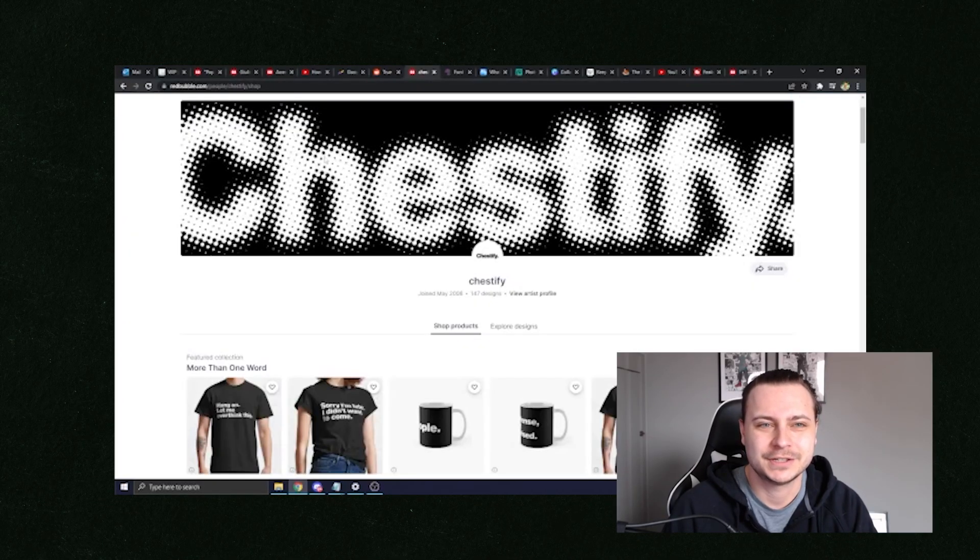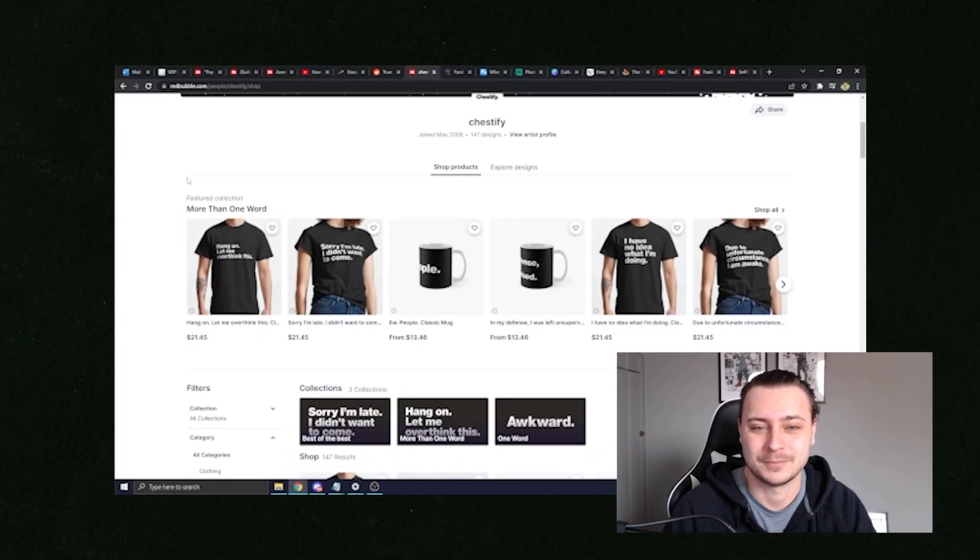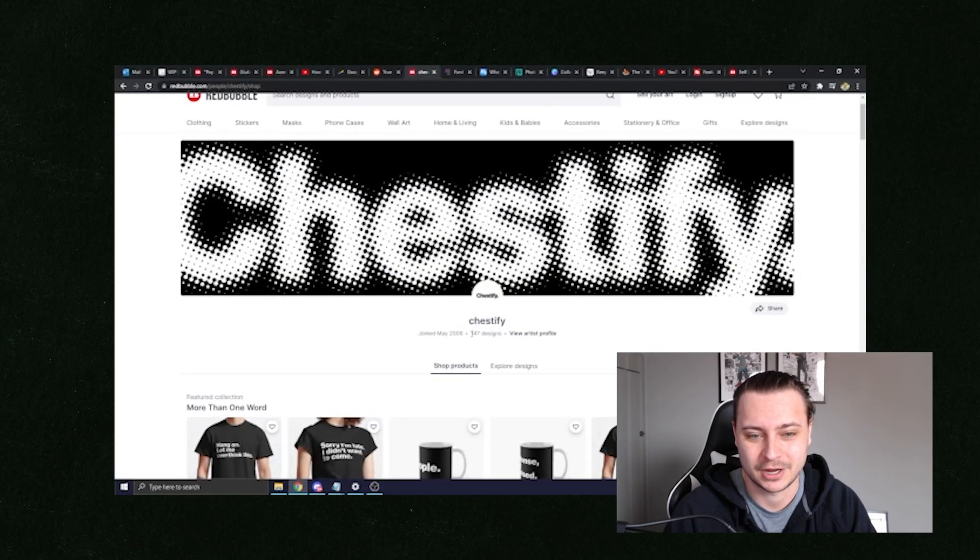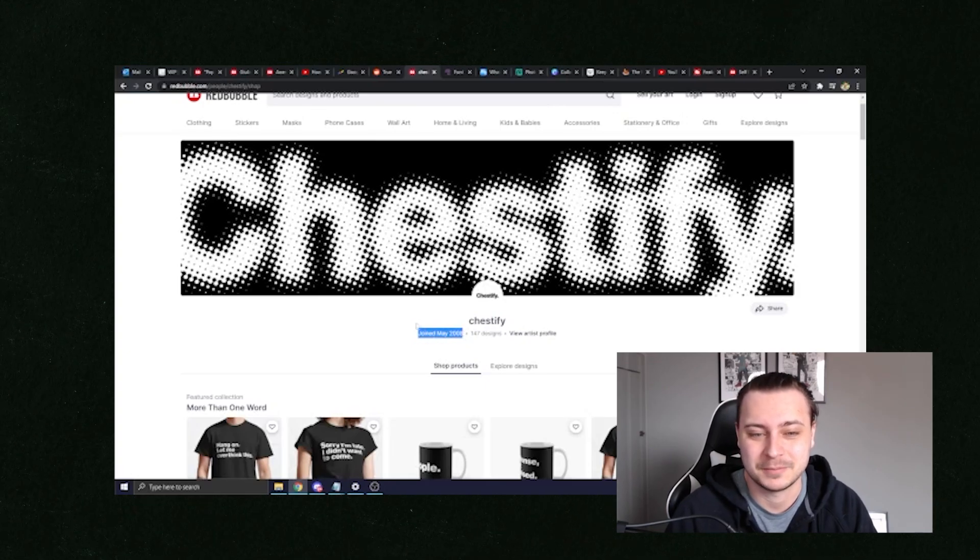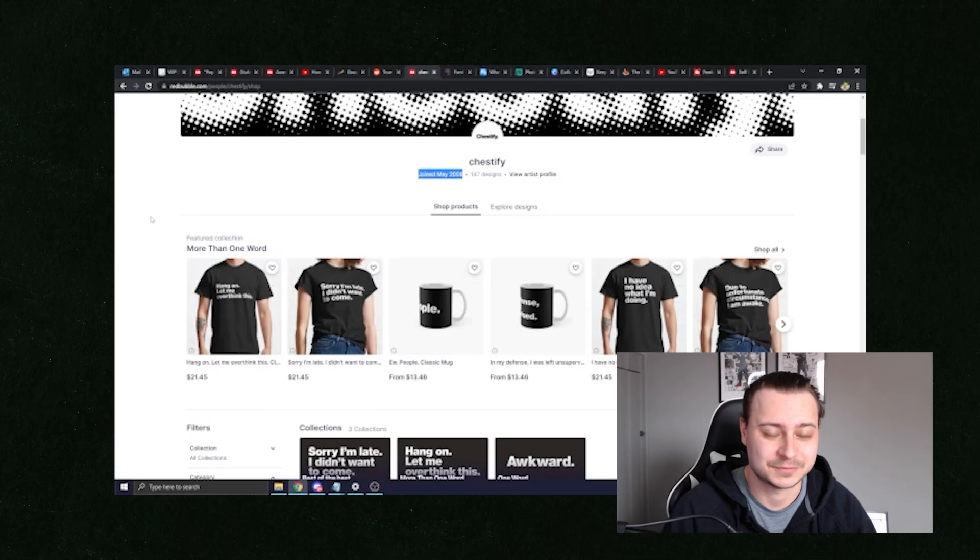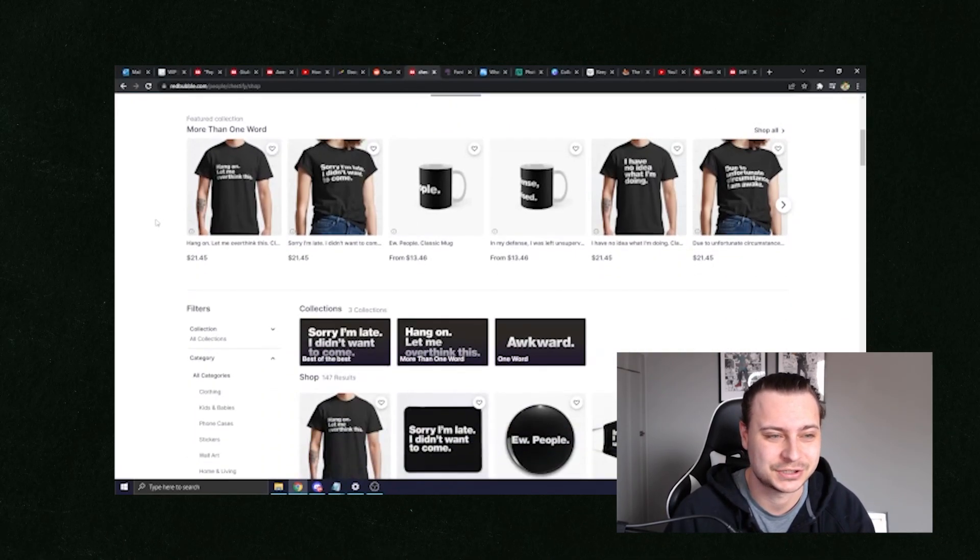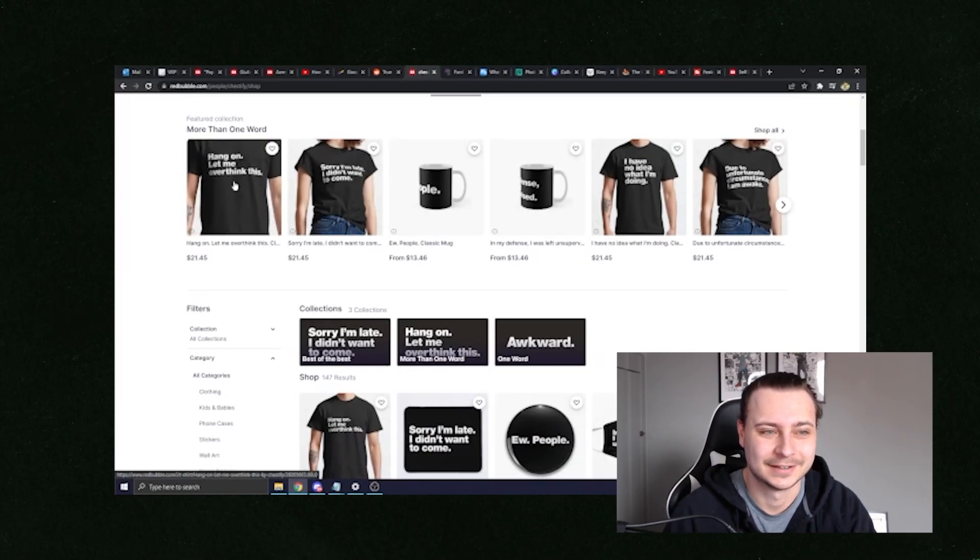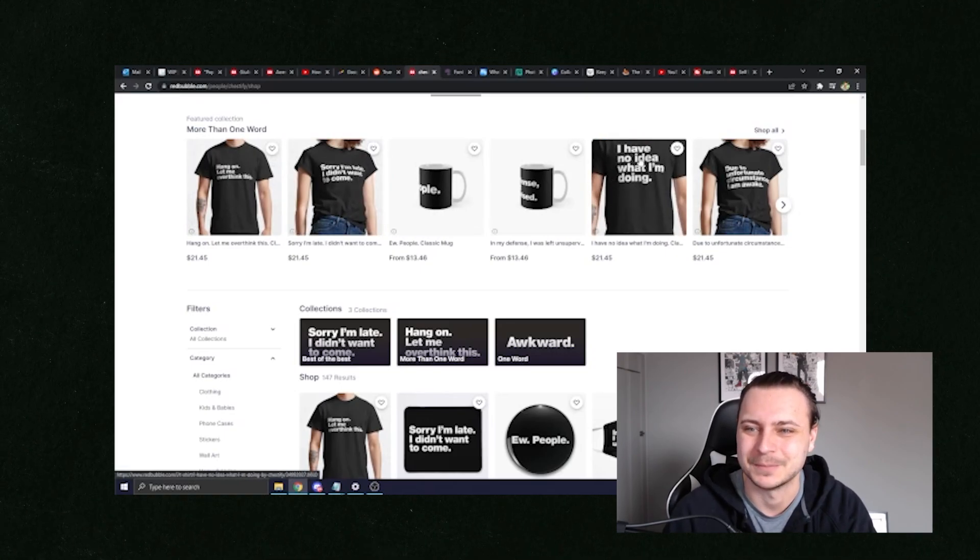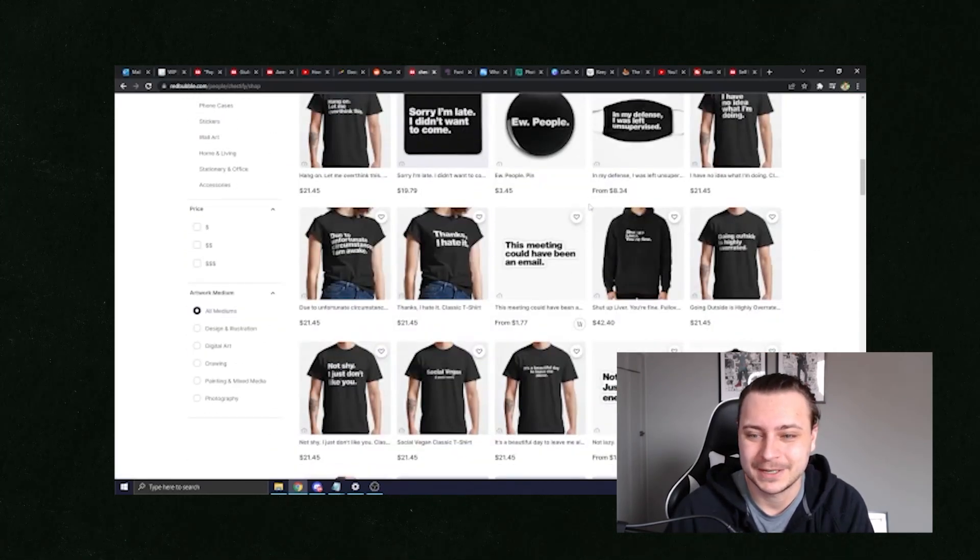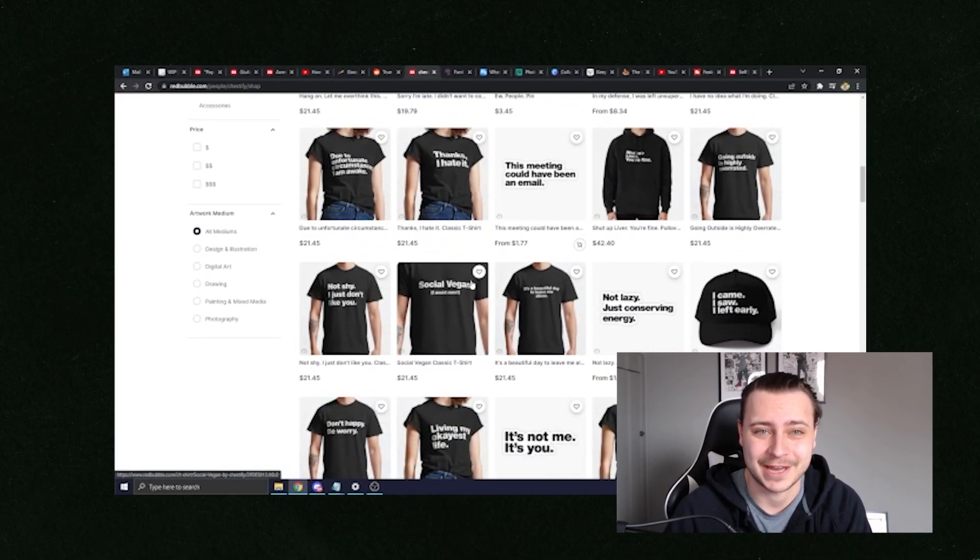So I want to show you an example of a Redbubble store that sells a ton of money every month in sales. And this is super easy. They're called Chessify. They have only 147 designs. But as you can see, they've been uploading designs on Redbubble since May of 2008. They are one of the top rated sellers, one of the highest selling sellers on all of Redbubble. And all they do is make these super simple t-shirts. So hang on. Let me overthink this. Sorry, I'm late. I didn't want to come. I have no idea what I'm doing. We've seen this one a million times. Due to unfortunate circumstances, I'm awake. That's all you have to do is make these simple text-based designs. That's literally it.